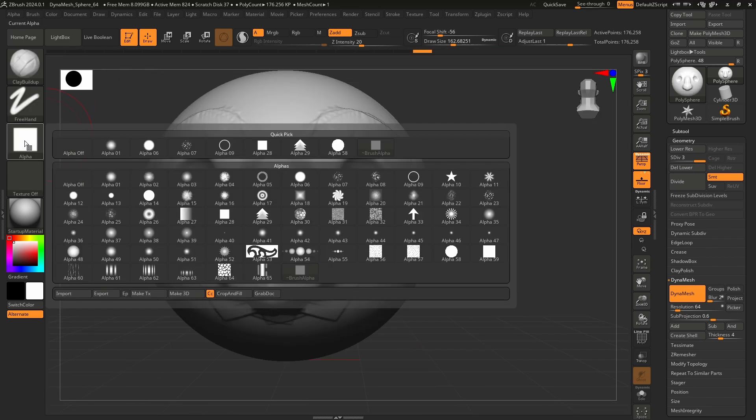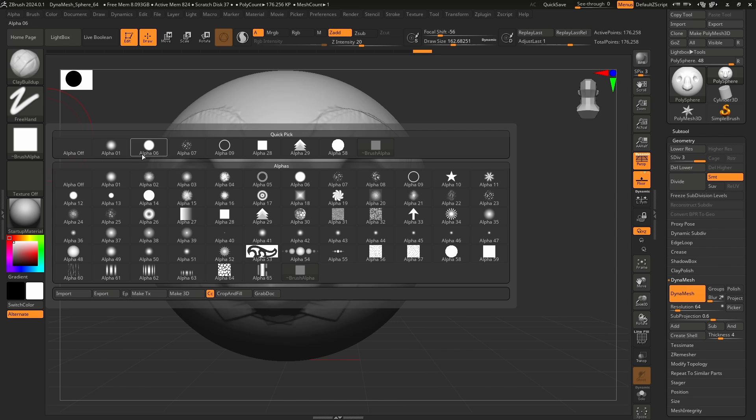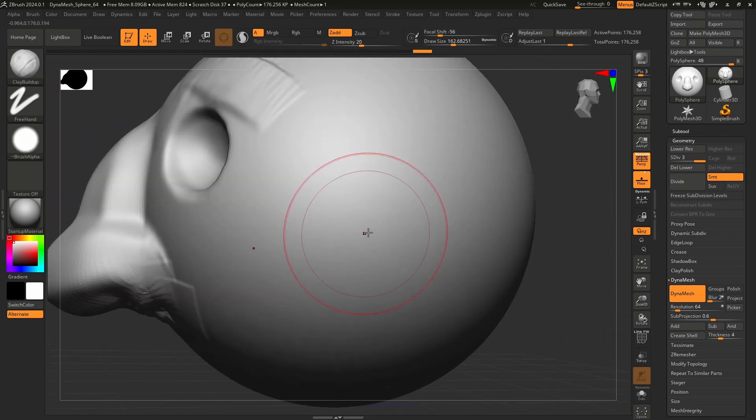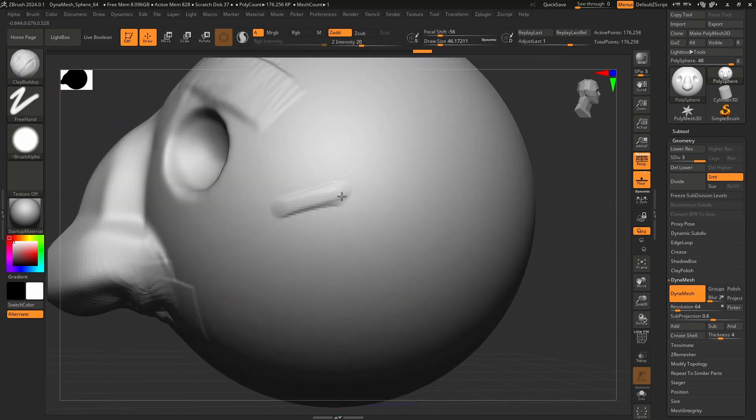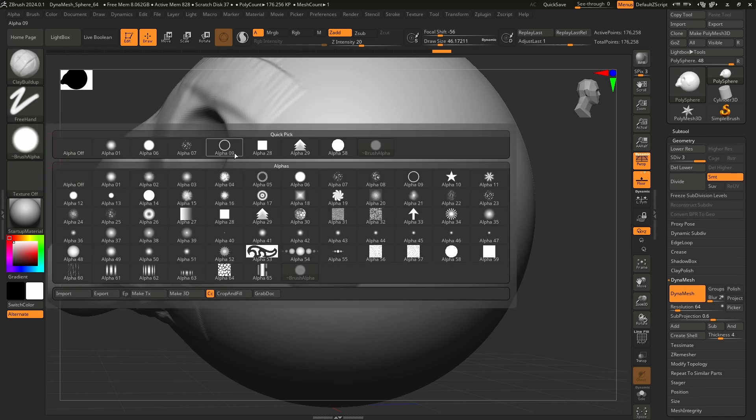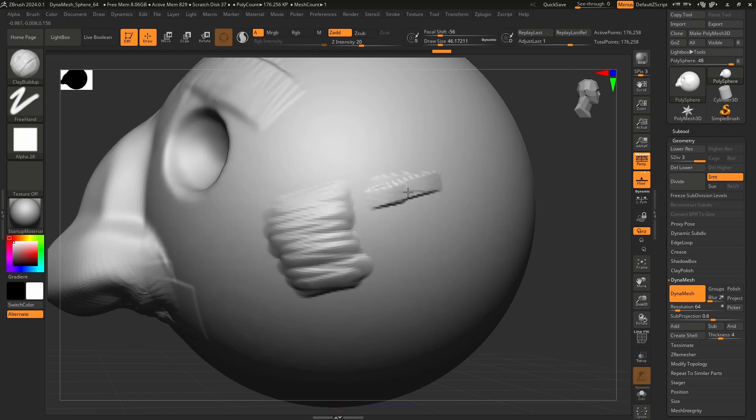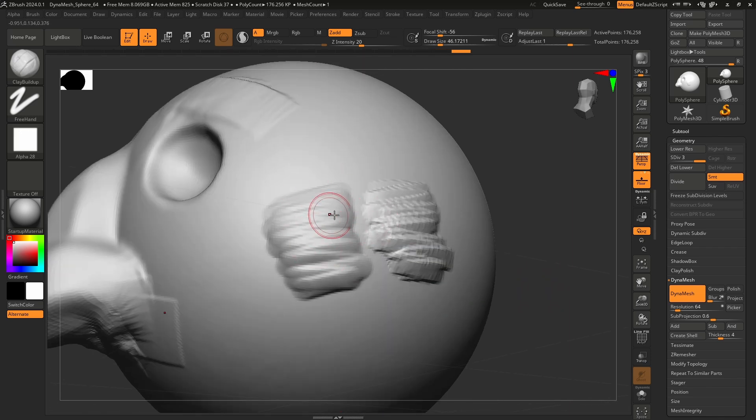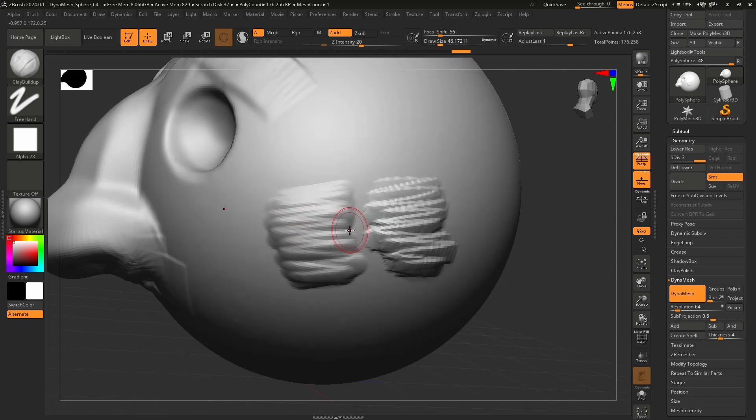When I use clay buildup, I typically will use alpha six. Alpha six looks like this. It's a little bit softer, it has these nice rounded edges. And that would be compared to the default, which looks like this. Nothing wrong with either one. This one's just a little nicer in my opinion, cleaner. I don't have to do a whole lot of smoothing to clean that up.